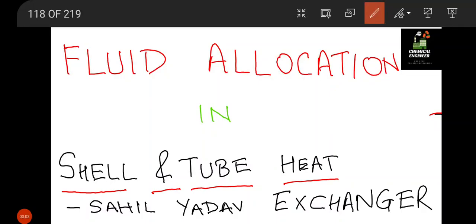Hello everyone, welcome to the channel Chemical Engineer. I am Sahil Yadav, and in this video we are going to see the fluid allocation in shell and tube type heat exchangers. In most industries you will find shell and tube type heat exchangers, as they are very effective in transferring heat and give better heat transfer coefficients. There are two parts: the shell and the tube.